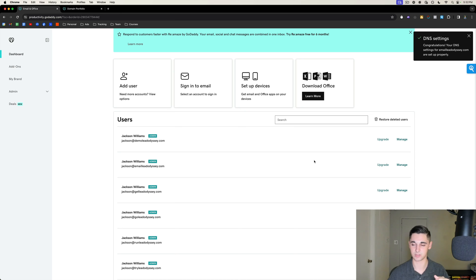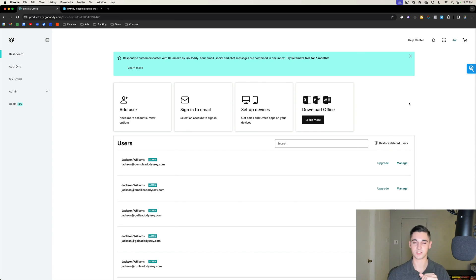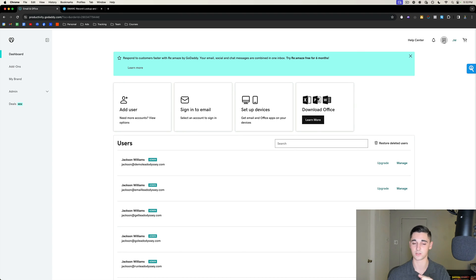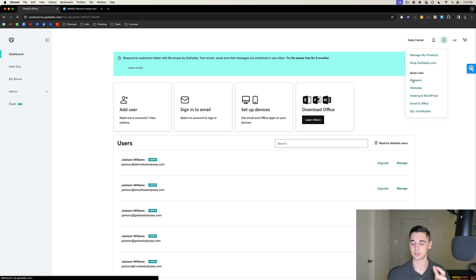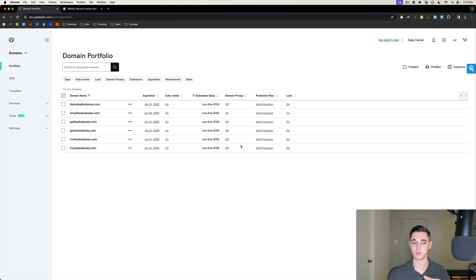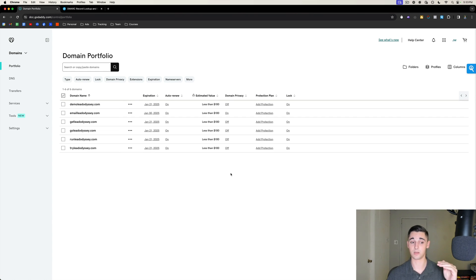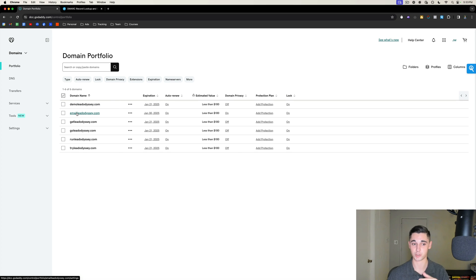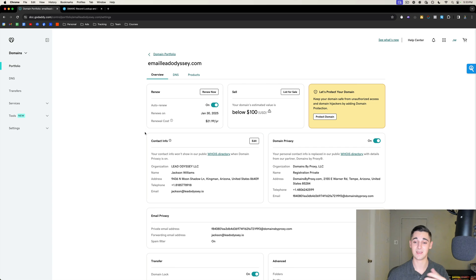The first step to setting up DMARC and DKIM is clicking the waffle icon in the top right-hand corner and selecting 'Domains.' This is going to show you all the domains you've purchased. Remember to repeat this process for all the domains you've purchased. Select emailleadodyssey.com and it's going to take you to that domain's tab.